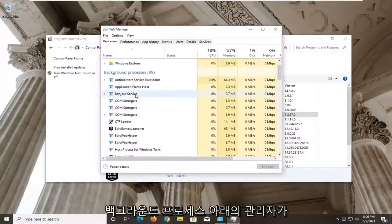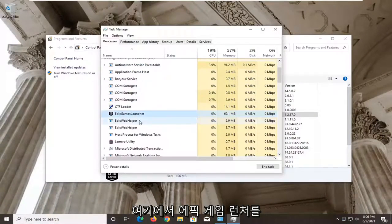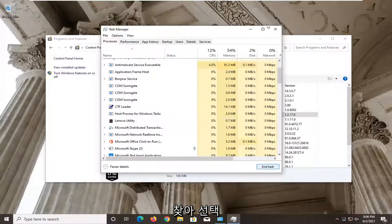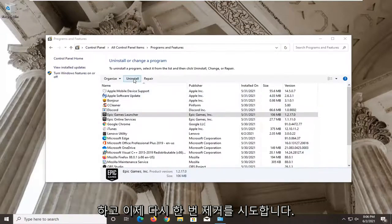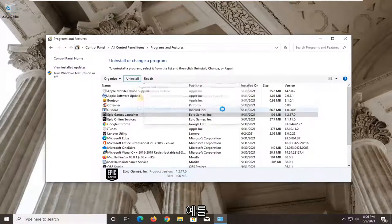Under the Background Processes, locate the Epic Games Launcher here and go ahead and select End Task. Click on Close. And now attempt to uninstall once again. Select Yes.